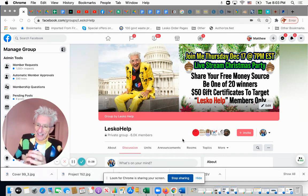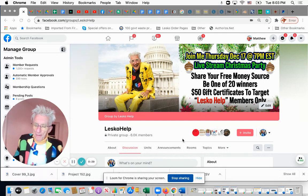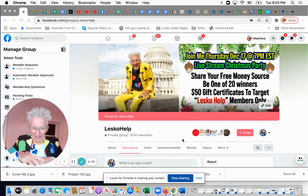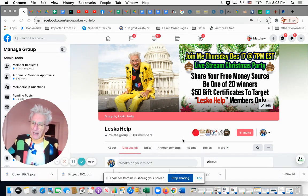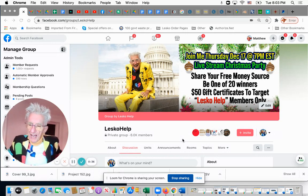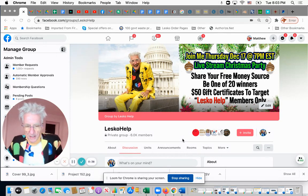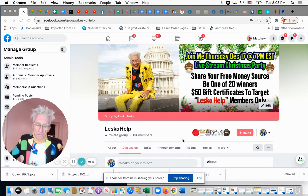you could learn about 50 sources of new government grants, because that's what we cover sometimes in the sessions that we have, the live stream sessions with Lesko Help members.